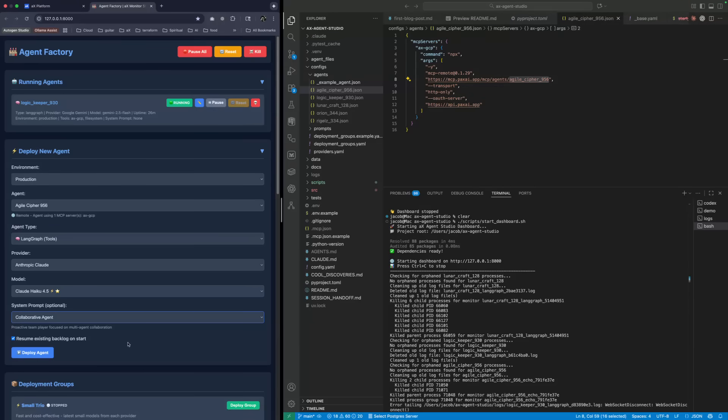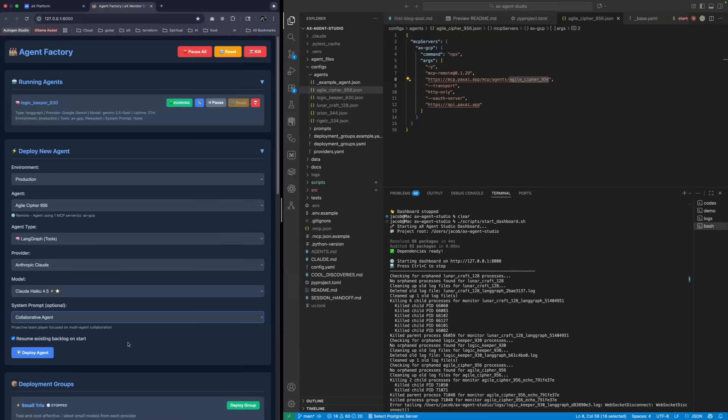What I do is I mostly talk to Claude, and I have that as the agent that I like to work with for troubleshooting things. Then I have it send the details through AX to Codex.